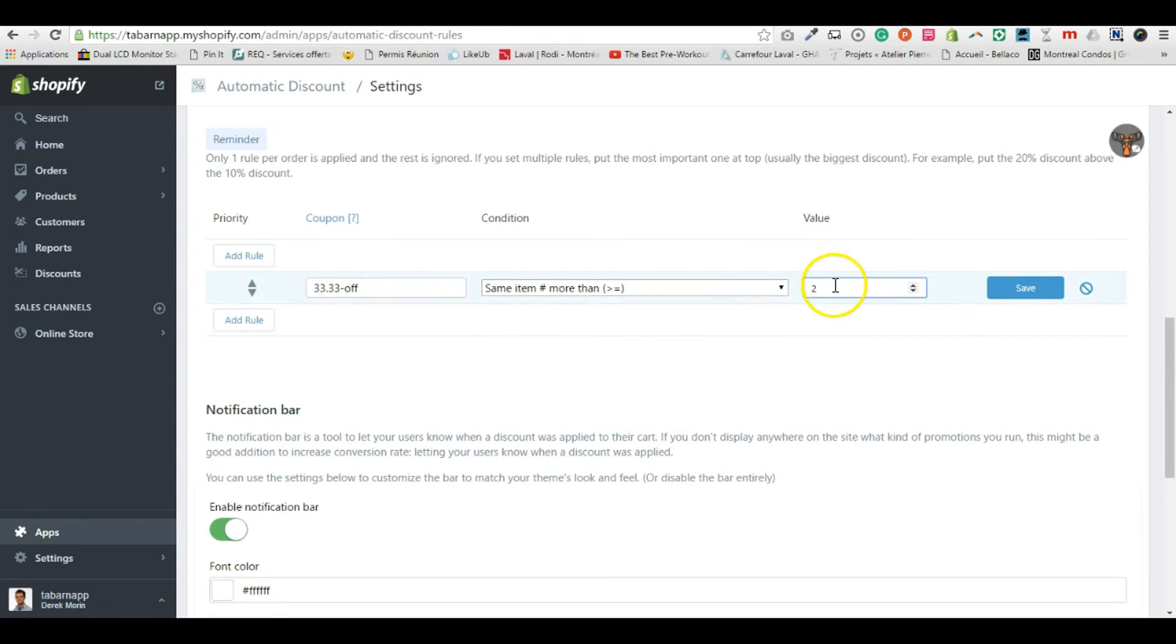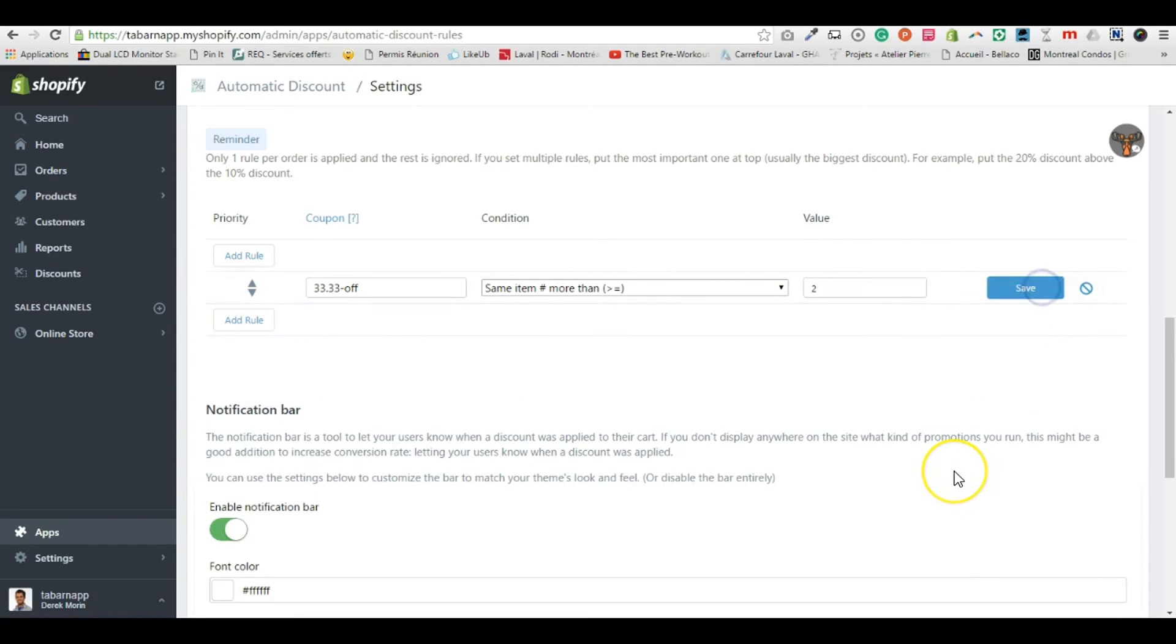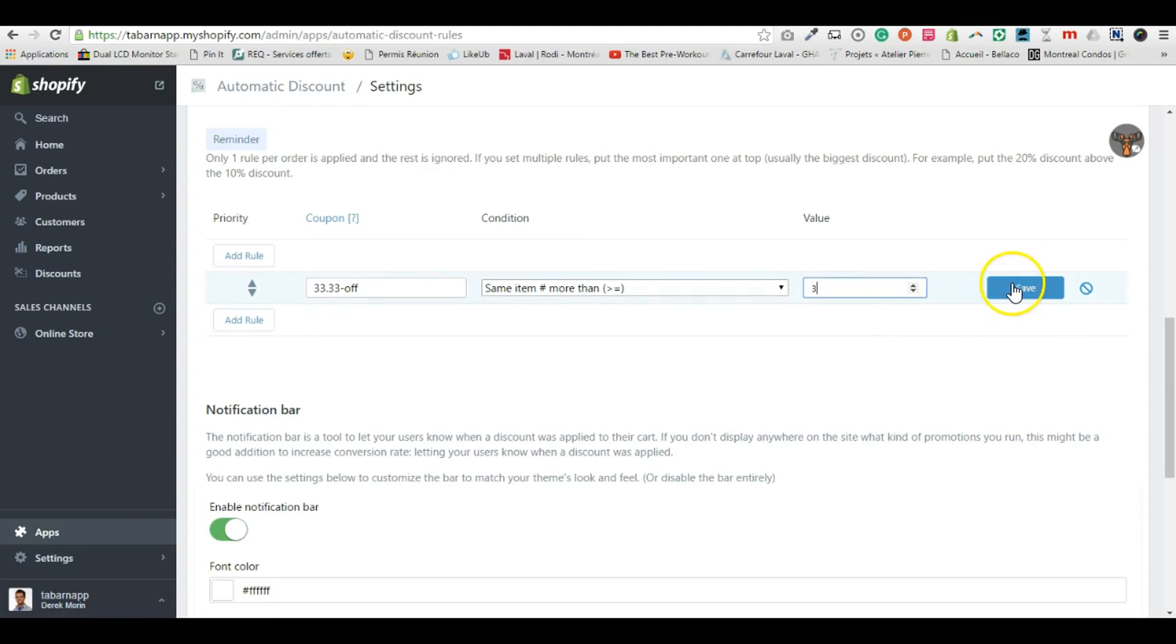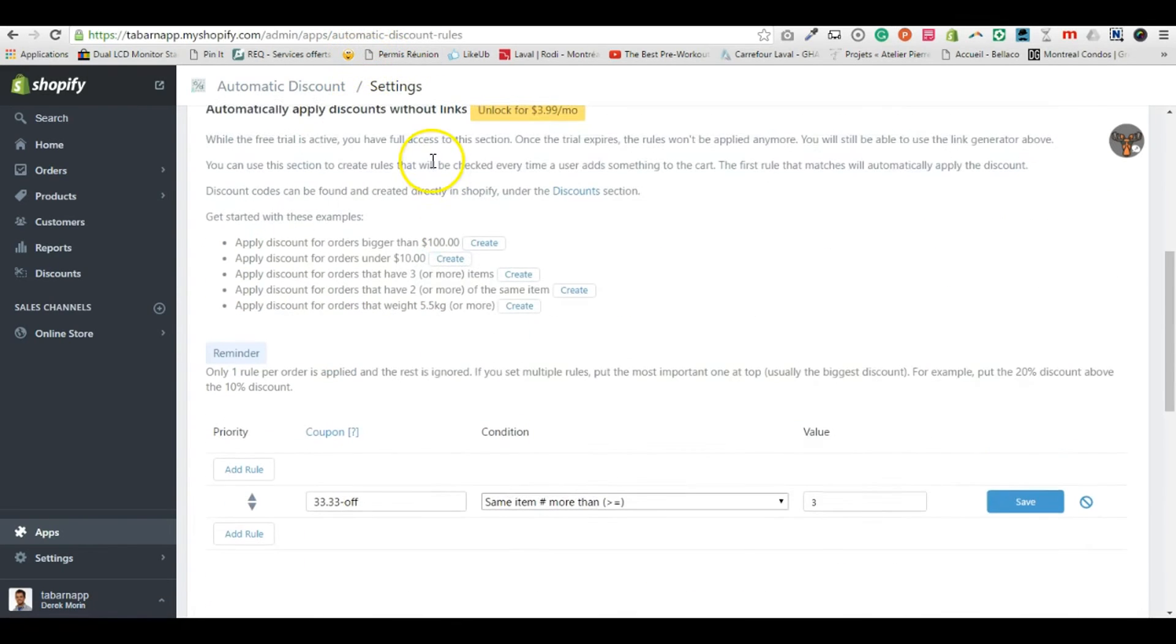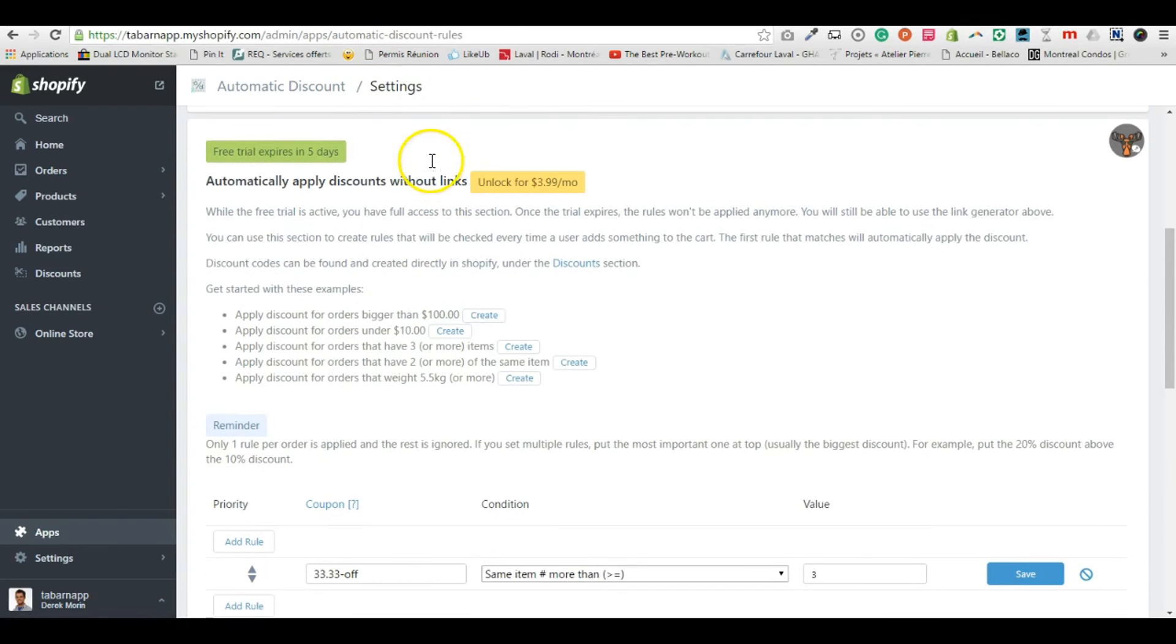So if you buy two, then you get a third for free. I'm gonna click save. Actually it's three, sorry. So if you buy three or more, you get 30% off.